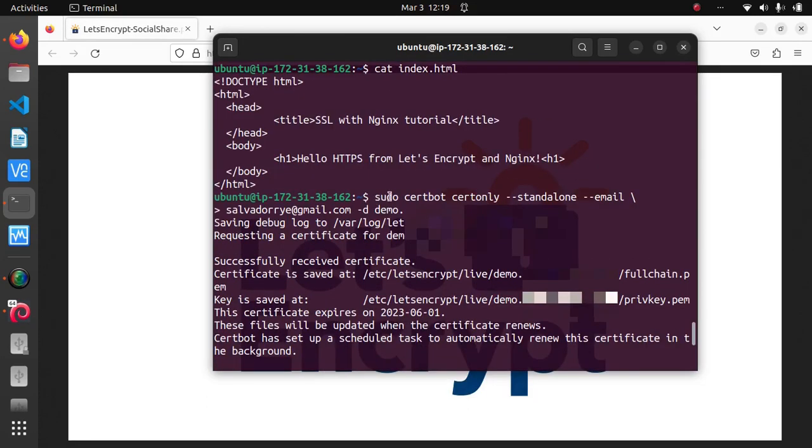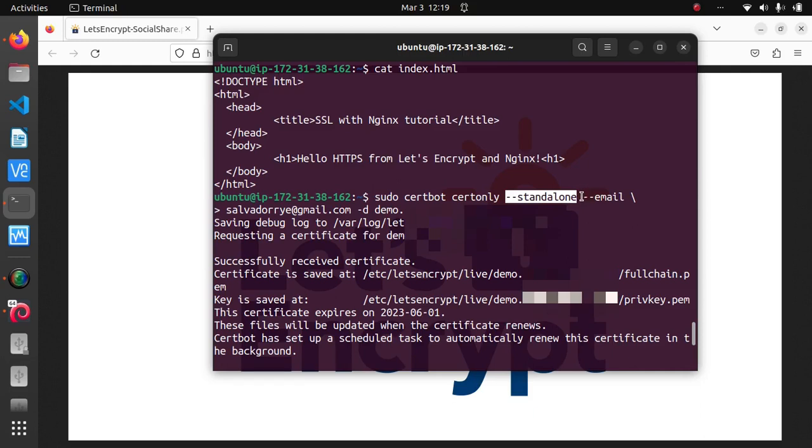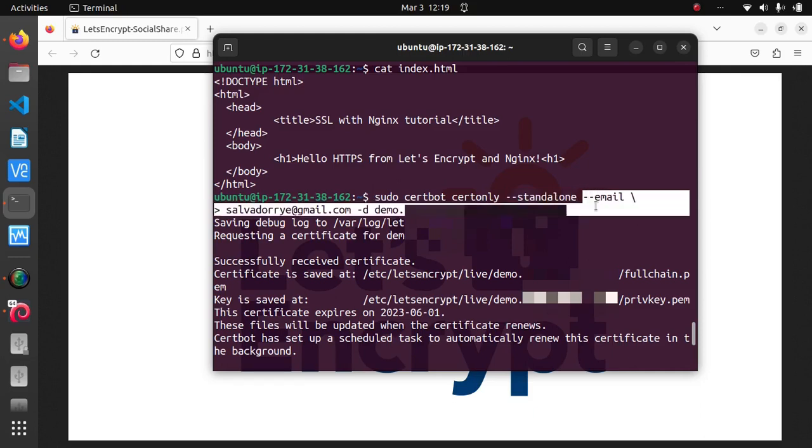So certonly obtains or renews the certificate without installing it, while --standalone option is what we pass if you don't intend to use it with Apache, which is also a web server like Nginx. Then the rest is self-explanatory.